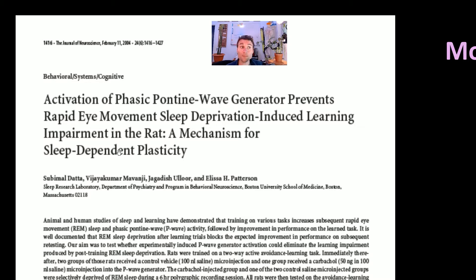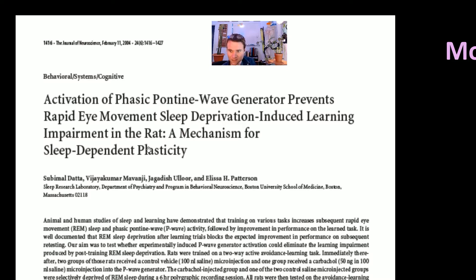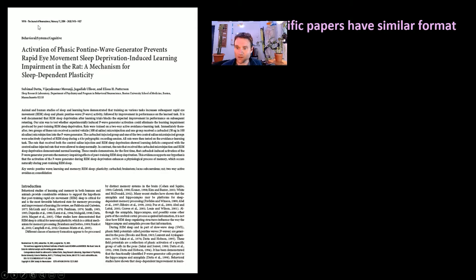It might not be primary research though. We know it's a scientific paper, but it might not be primary research — so we need to dig a little deeper. Every paper that you read is going to be cut up into specific sections, so let's talk about those.